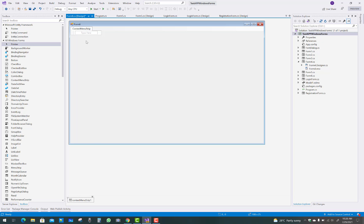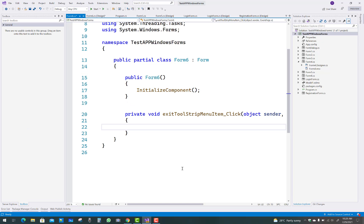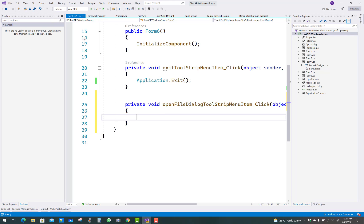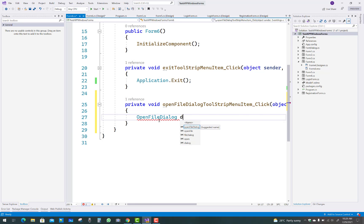ContextMenuStrip is basically used so that when you right-click the mouse button, a new window will appear showing some options — like Exit and Open File Dialog. In the top menu bar you will see the Exit button. On the Exit option you write the C# code: Application.Exit. This means the application will exit after pressing the Exit button in the context menu, which appears on right-click.